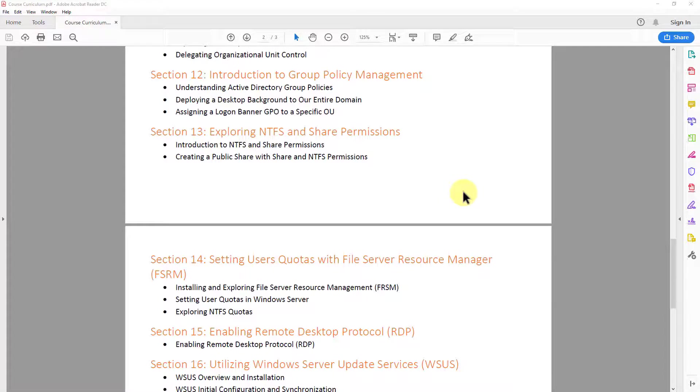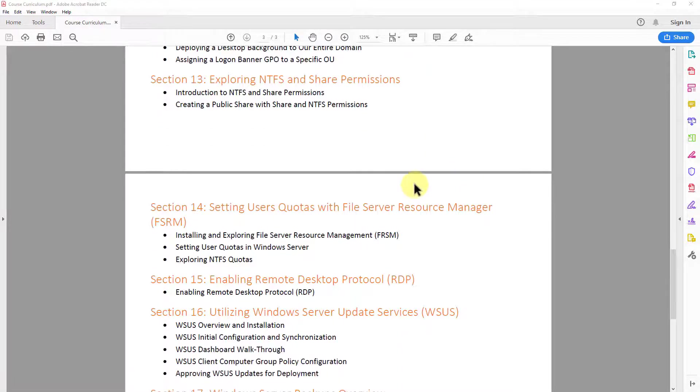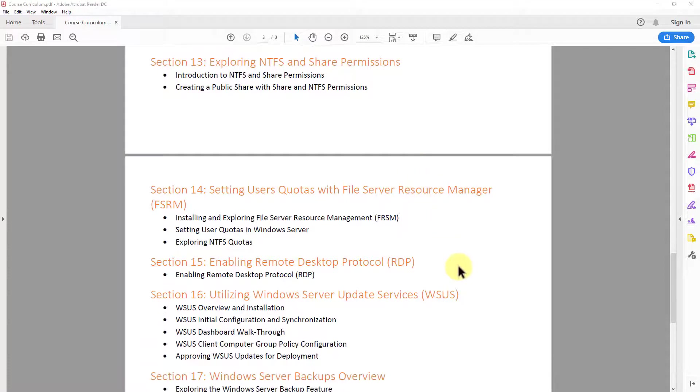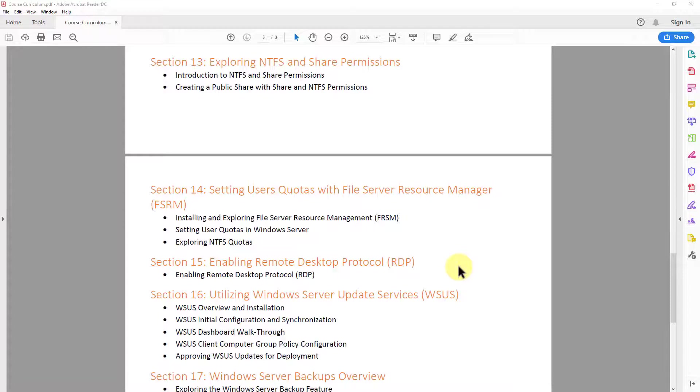In section 13, we take a look at NT file system and share permissions. So I want you to understand what they are and how they differ. And then we take a look at utilizing them together. So we create a public share and we also use NT file system permissions as well.